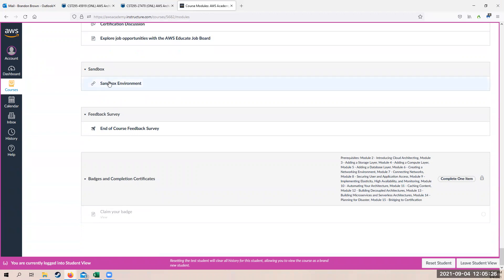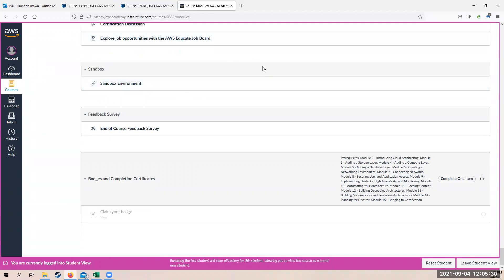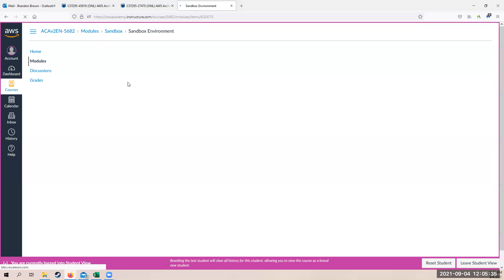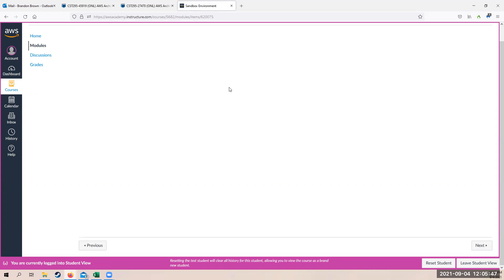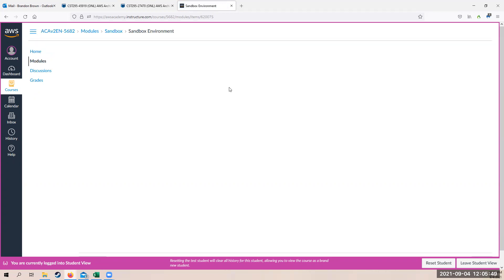And if you just click on that sandbox environment again, you click on modules, you scroll all the way down, click on sandbox environment. This will launch the sandbox environment. Now, at first, it may freeze on you and might take a little bit of time to get set up and running. That's okay. Just give it a moment. If it does not work, you can always refresh.